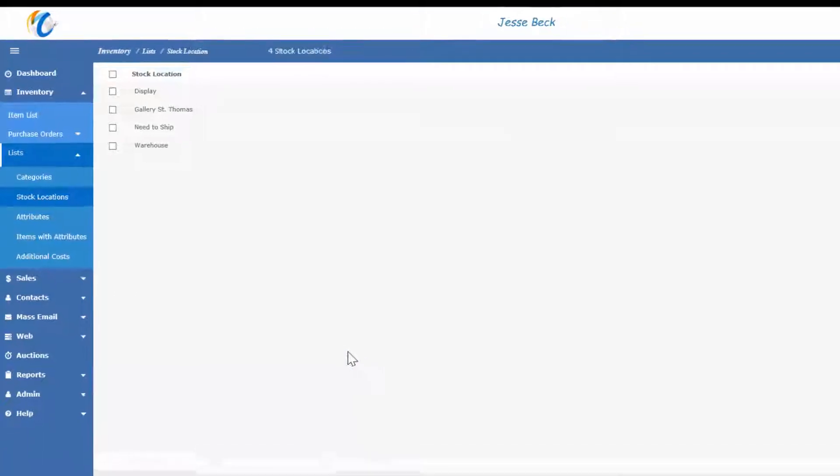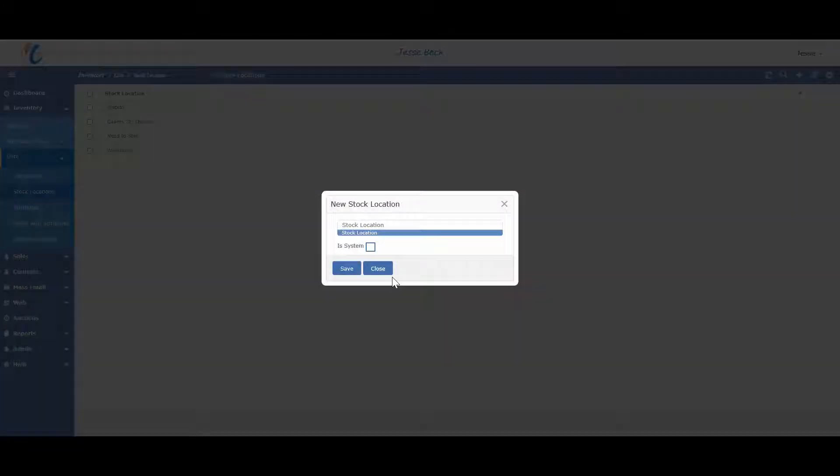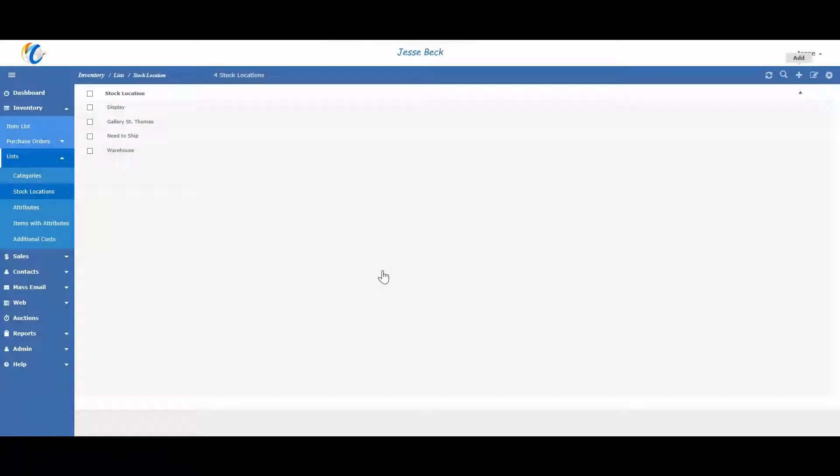To enter your custom stock locations, click on add and then type in your location name. If you are importing existing data, all stock locations and categories will automatically get created in these sections.